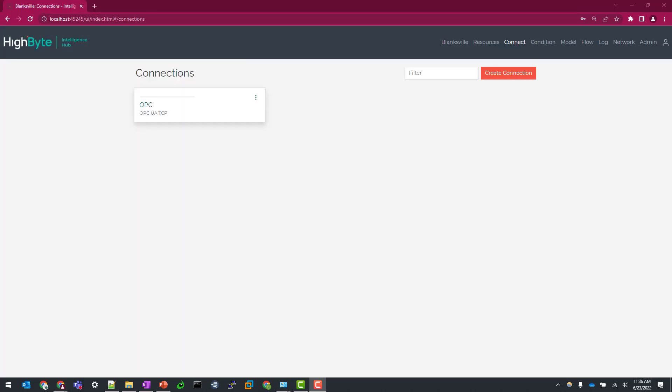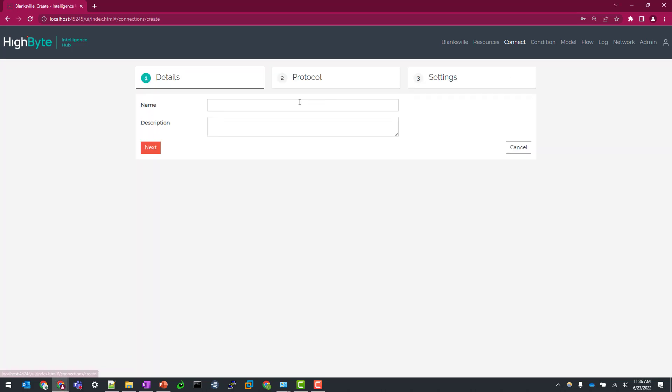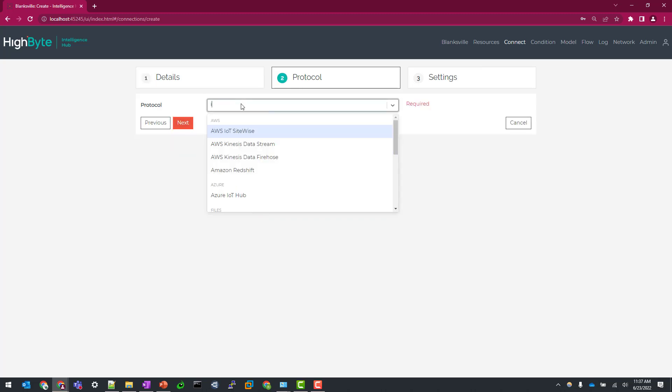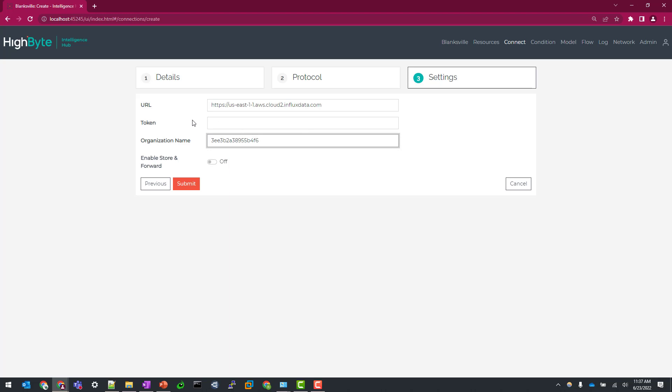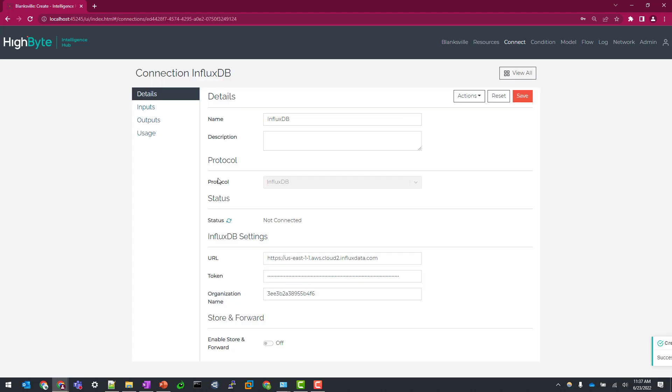All right, I am logged into my HiByte Intelligence Hub instance, and I'm going to create a new connection. Call this InfluxDB. Click Next. For protocol, InfluxDB. Now I'm going to populate the information from my notepad that I have here in my other monitor. Specify our URL, our organization name, and then our token. And click submit.